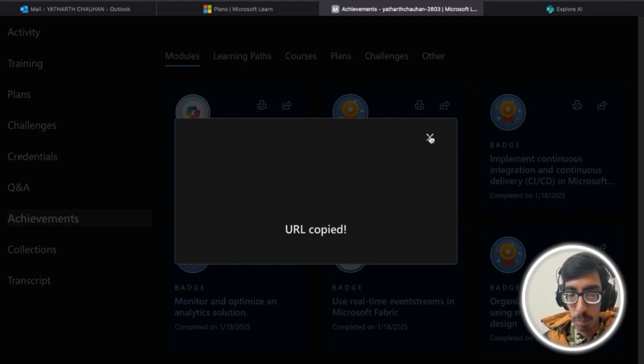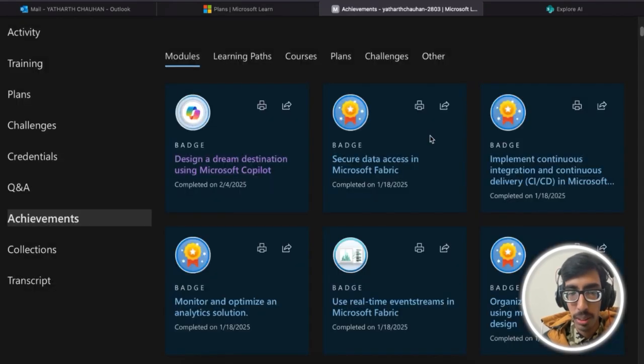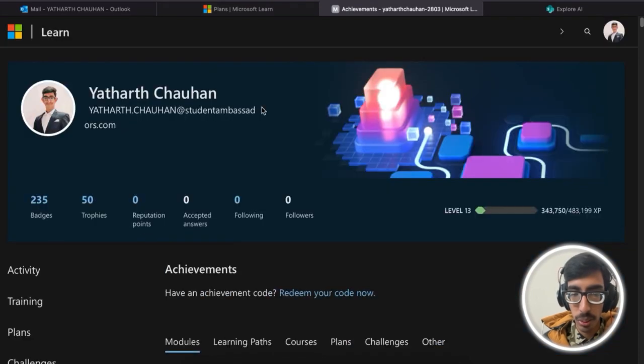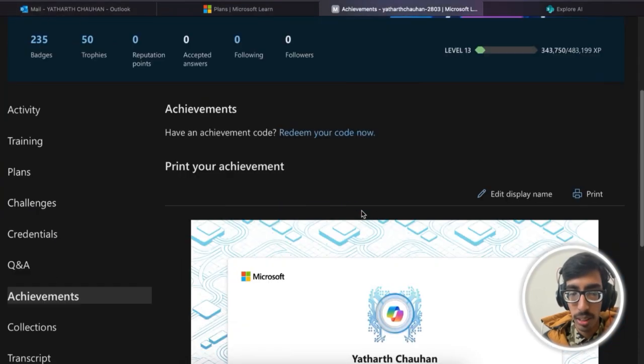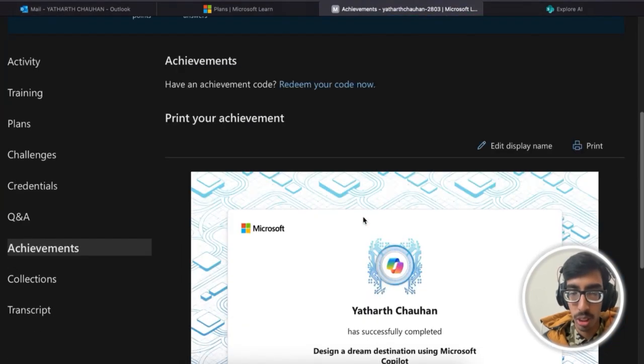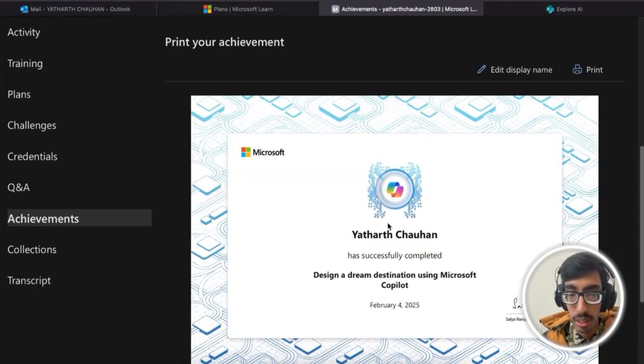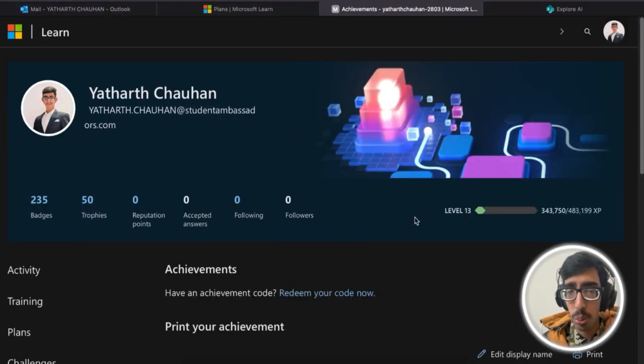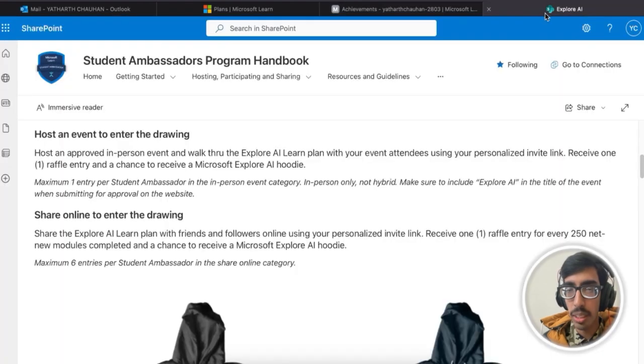Link is copied. Or if you want to create the certification, just click on it and here is your certification from Microsoft Copilot. After copying the link, you need to submit it into this form.